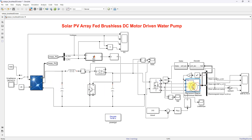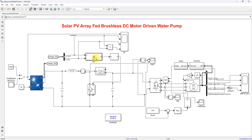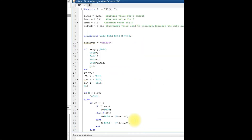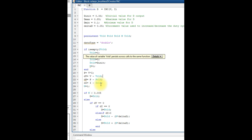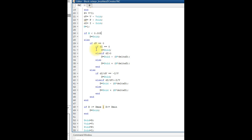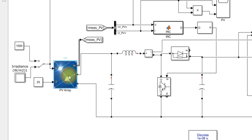The PV array is connected to a boost converter, and this boost converter is controlled by means of incremental conductance MPPT. The incremental conductance algorithm takes the input voltage and current, calculates DV, DP, and DI, and applies the corresponding conditions to calculate a new duty cycle. That duty cycle is processed via a PWM generator, which generates a pulse to control the IGBT in order to extract maximum power from the PV array.